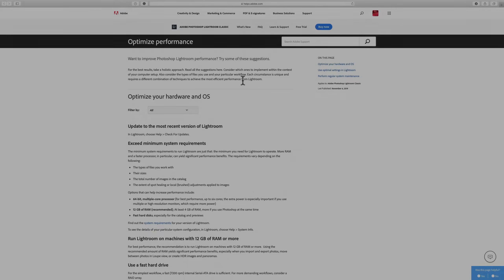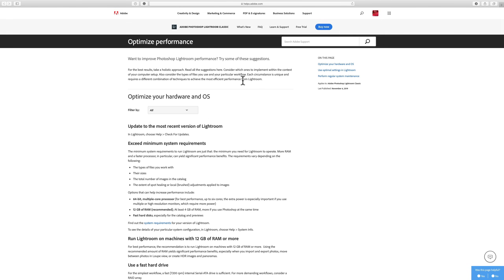Adobe actually has a webpage dedicated to optimizing Lightroom's performance. Everything I'm going to talk about in this video is on this webpage, but this webpage has a lot of stuff I'm not going to mention. In the description below the video, I'll have a link to this webpage. I encourage you to check it out. Now we're going to talk about a number of different things in no particular order.